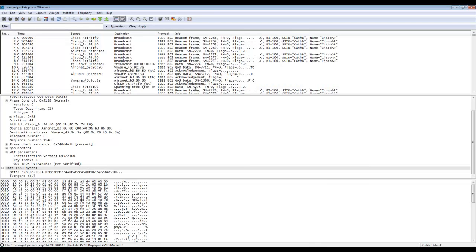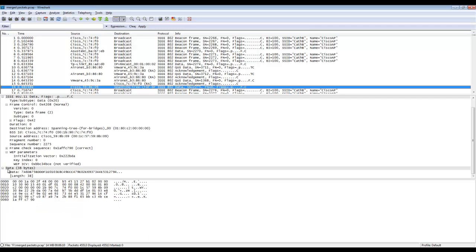Now the first question is what is the security method used for protecting Mrs. Beckett's Wireless Network.